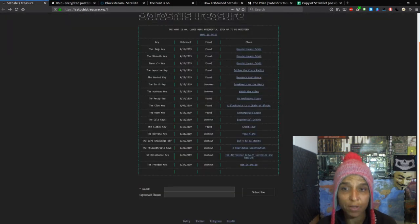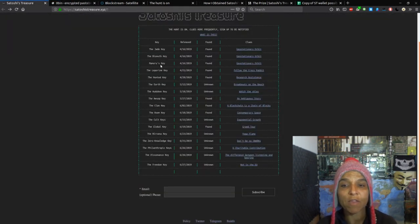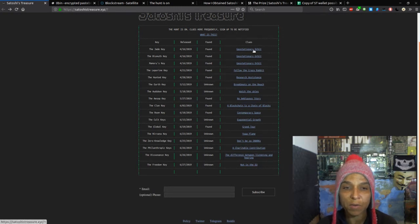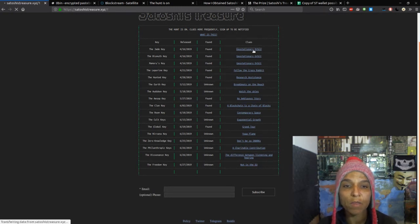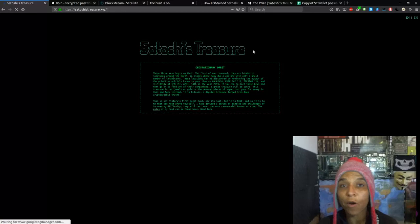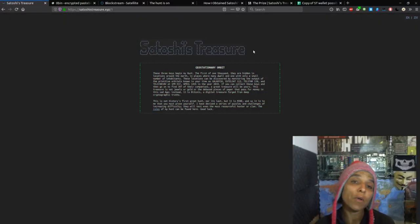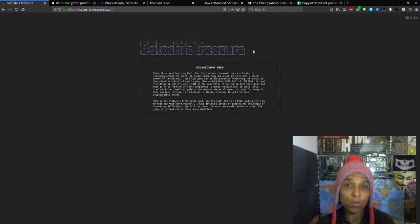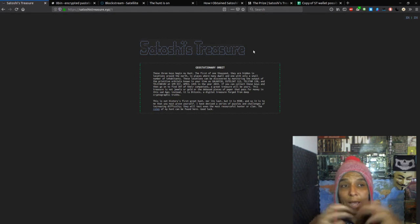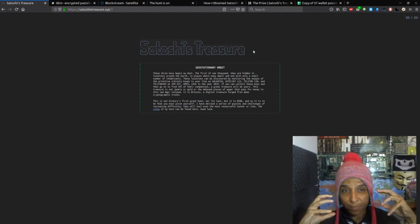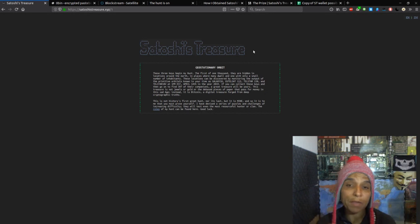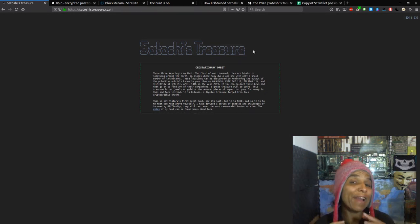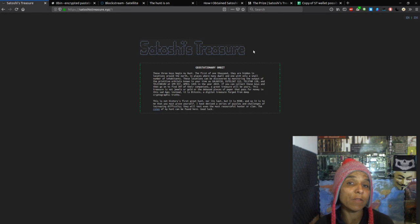Some of the clue drops will have multiple keys attached to them, and I will go through each of the different keys. Some keys are single keys, and they come in a variety of different fashions. So let me explain the different fashions there are. The J key, the Bismuth key, and the Maru key were the first three keys that were launched. They are called what you can consider geolocation keys. You have to go to a physical location to obtain the information.